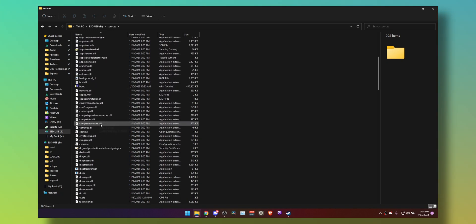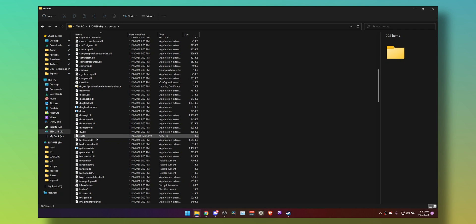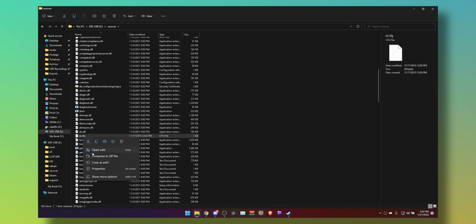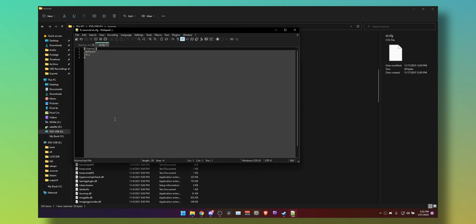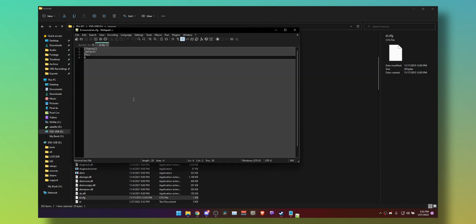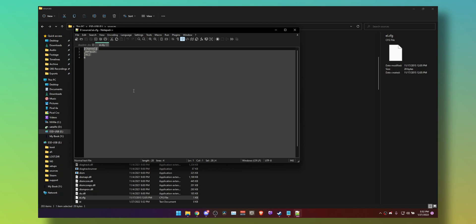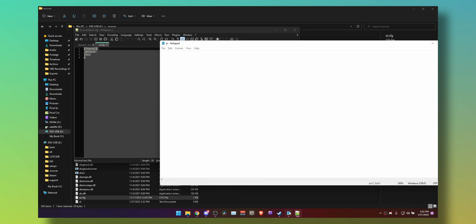Create a new text document called ei.cfg. If you don't want to create the file manually, you can download it from the link in the description below. But if you still want to do it manually, here's how: open the file and type in the following — channel, underscore default, VL, and then 0.